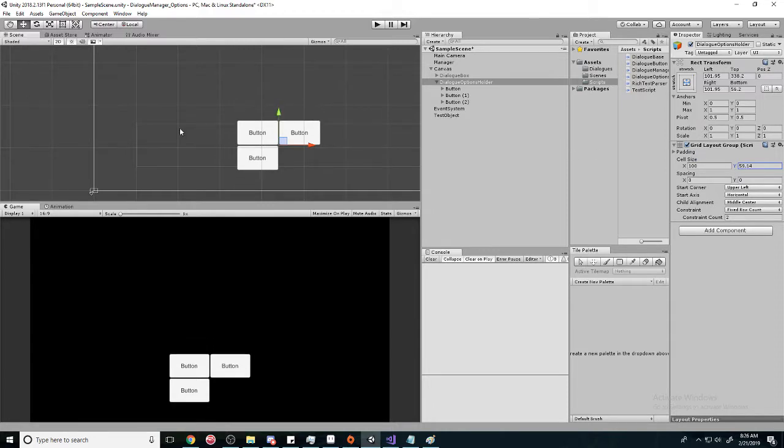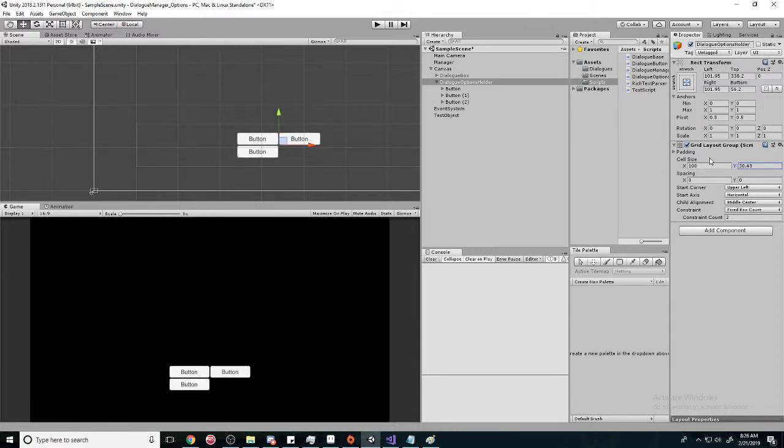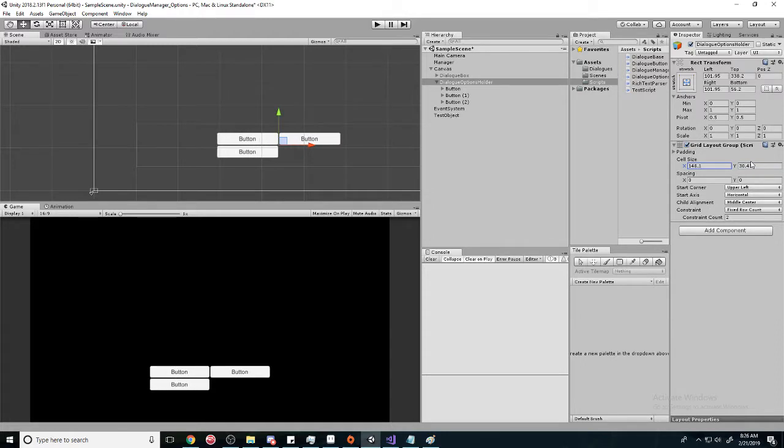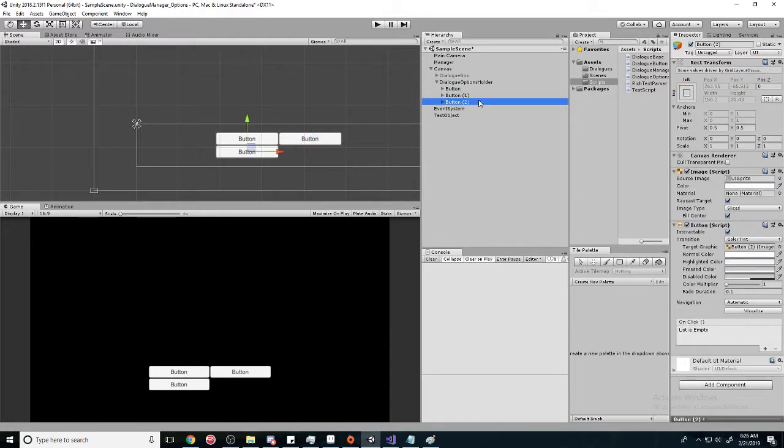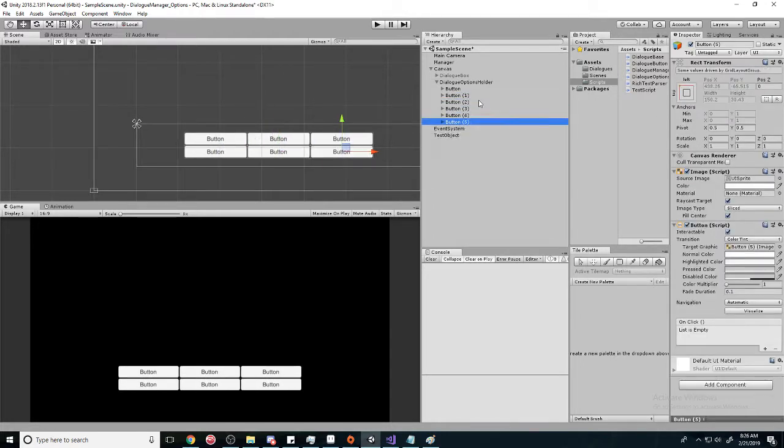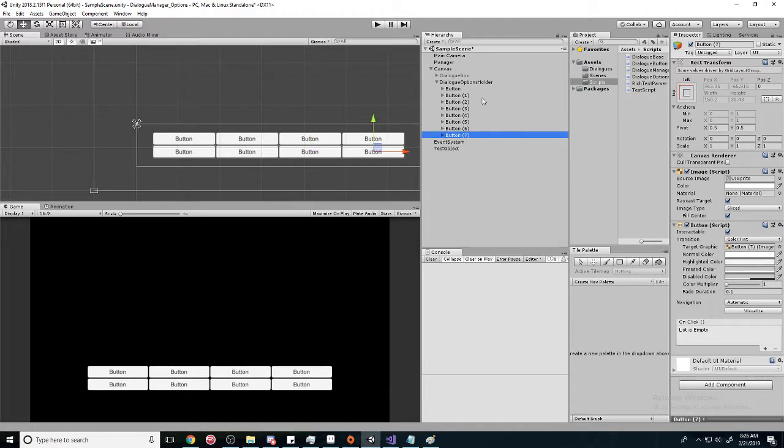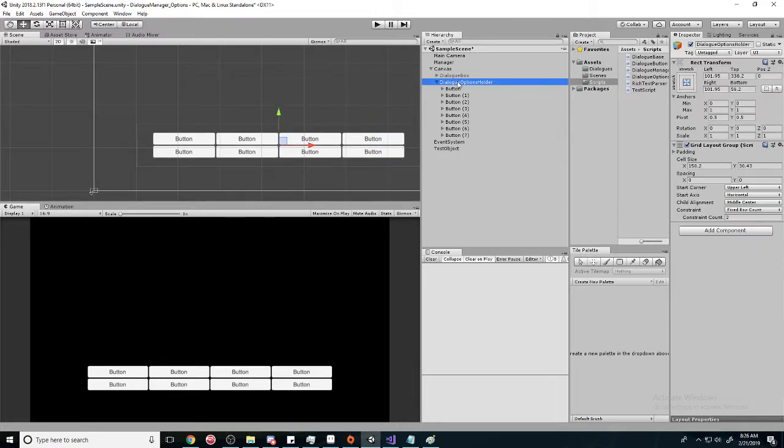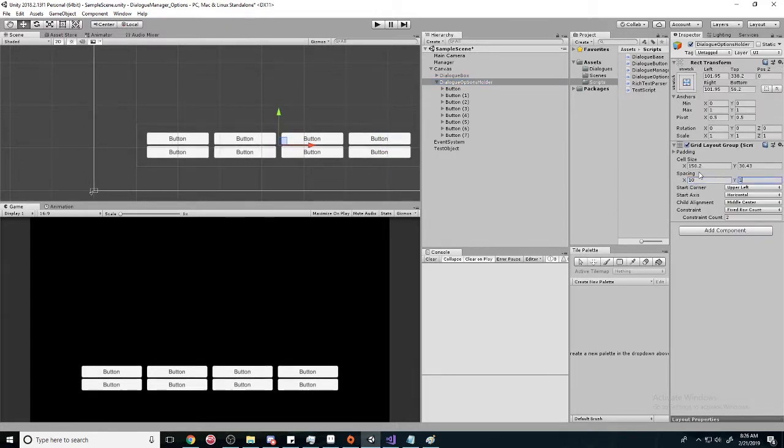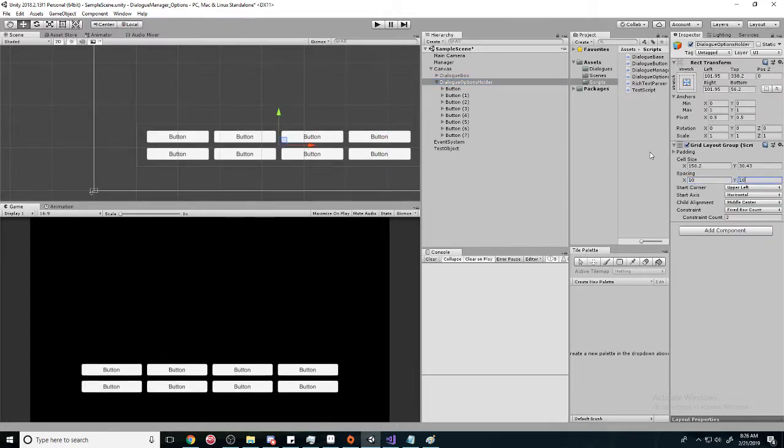Make them a little longer like that. I'll add some more buttons - I'm pressing Ctrl D to duplicate. And then we're going to increase the space a little bit. 10 by 10 looks pretty good.